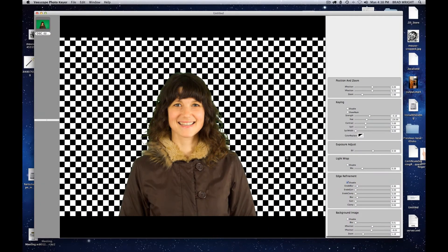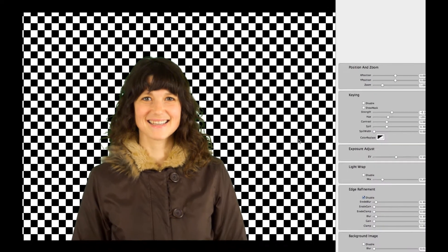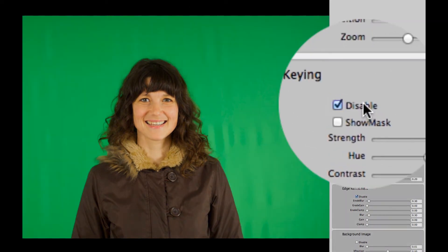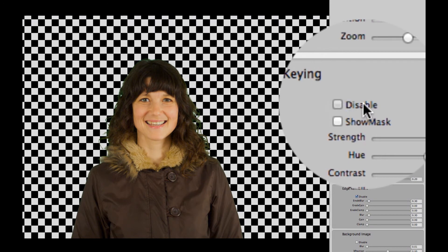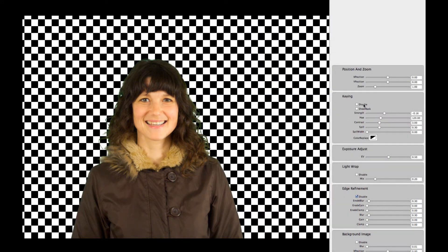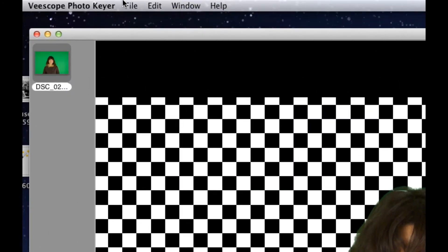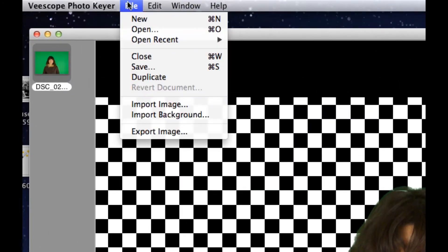And we bring it up. And automatically, vScope PhotoKeyer has figured out how to remove this background. It's analyzed the green and it's picked the best color to get rid of it. As you can see, the green is still there. We just turn it on, turn it off. And now what we want to do is we want to import a background.